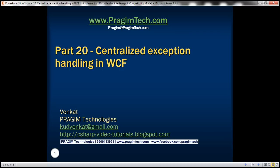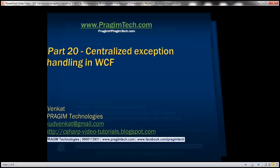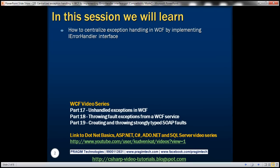This is part 20 of the WCF video series. In this video, we'll discuss how to centralize exception handling in WCF by implementing the iErrorHandler interface. This is a continuation of part 19, so please watch part 19 before proceeding.